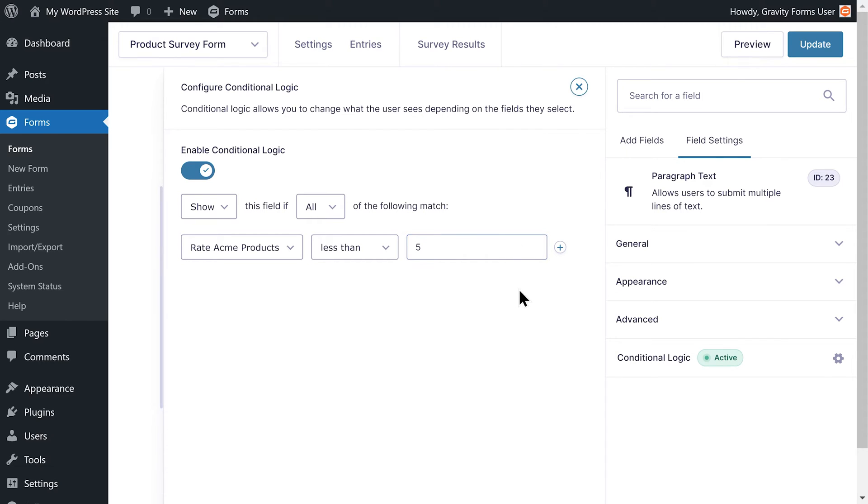The five here represents the value we assigned to the fifth star a moment ago. With the flexibility of this conditional statement, I can simply change the value to four if I only want my feedback field to appear if the rating is three stars or lower.